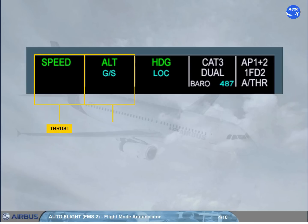The second column displays the vertical modes of the autopilot and flight directors. The third one displays the lateral modes of the autopilot and flight directors.